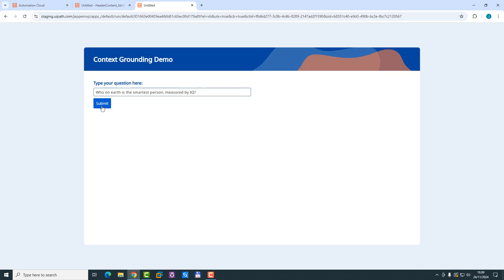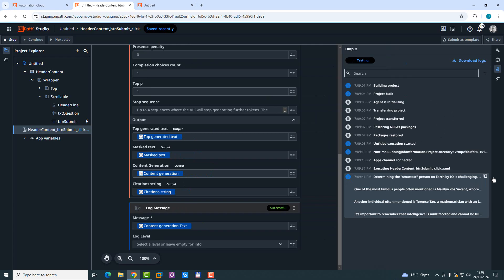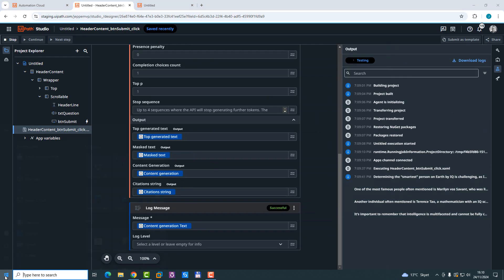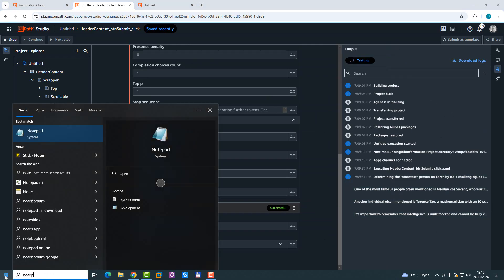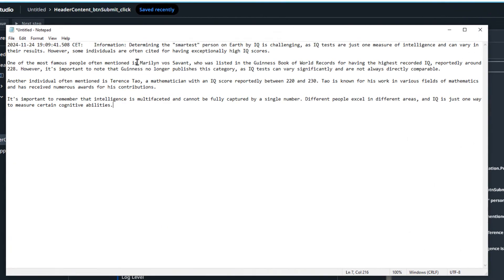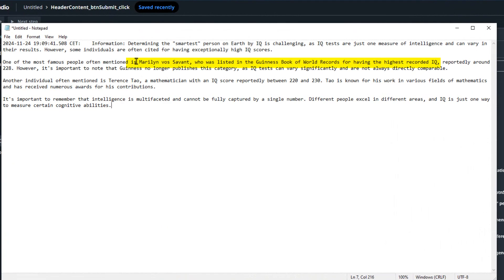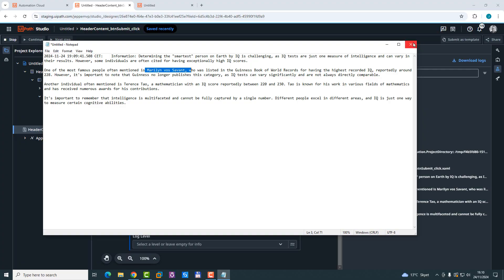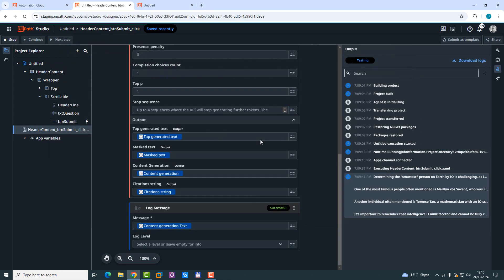And what happens now is that the app is running in the background. And if we switch back, copy this entire response, open notepad, paste it in. And we can see here that Marilyn vos Savant is considered one of the smartest people ever, measured by IQ, yada, yada, yada. Okay, great. Let's close this again.